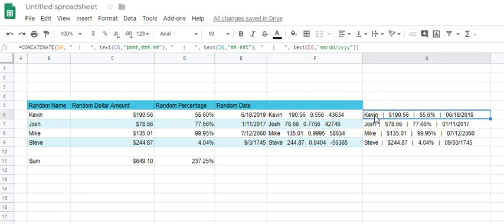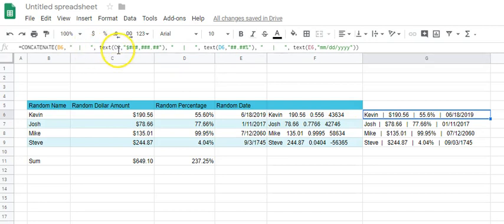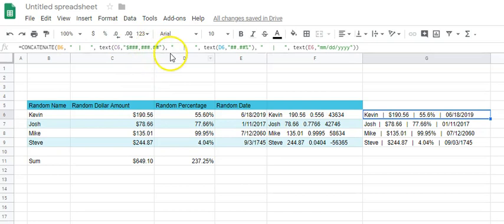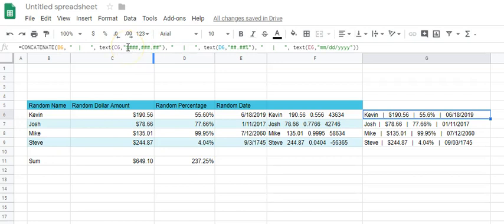You've got the formula right there. You have the TEXT function added to it. So you use the TEXT function on the cell you are working with—in this case C6, which is the dollar amount right there. And you do this little format with the pound signs. You can add a dot, a comma, the dollar sign, and that's going to give you the format you want right there.